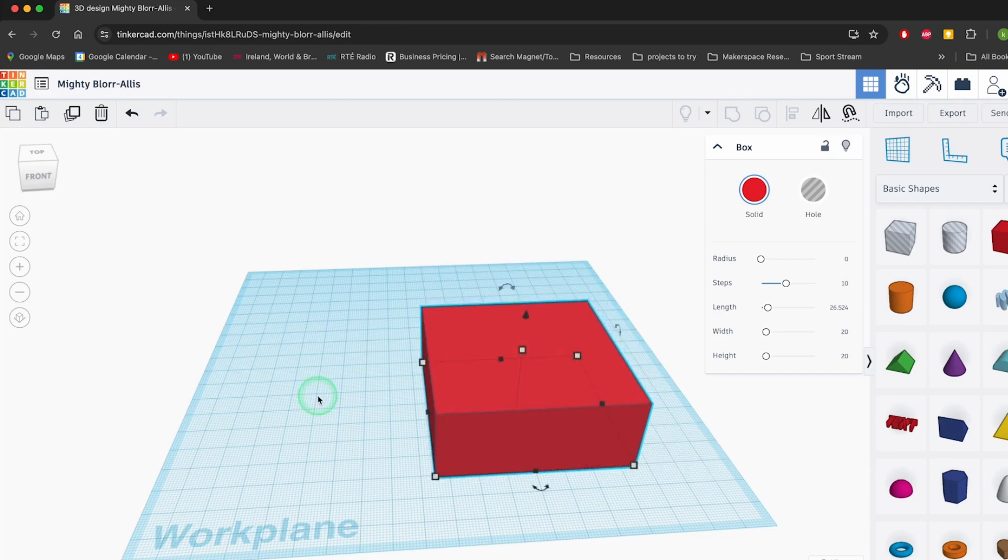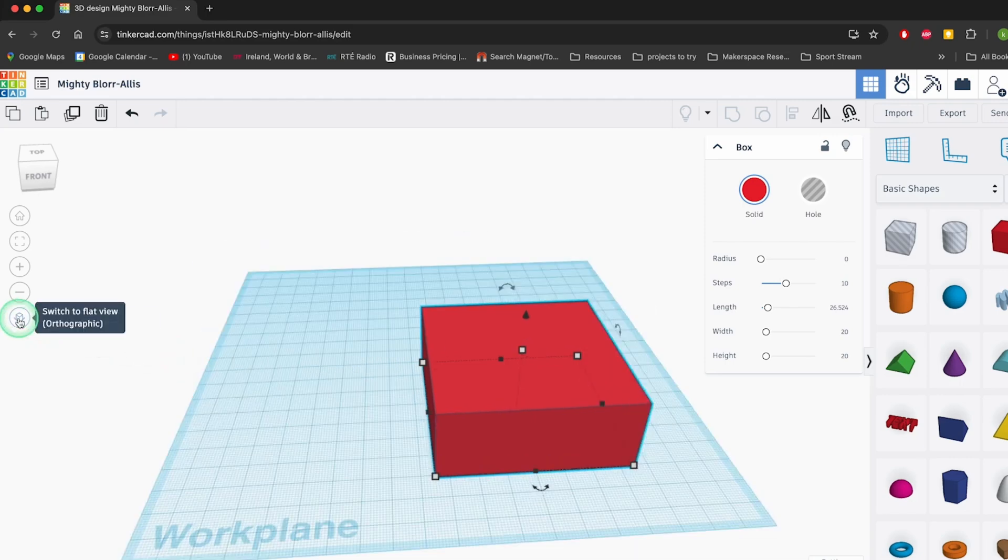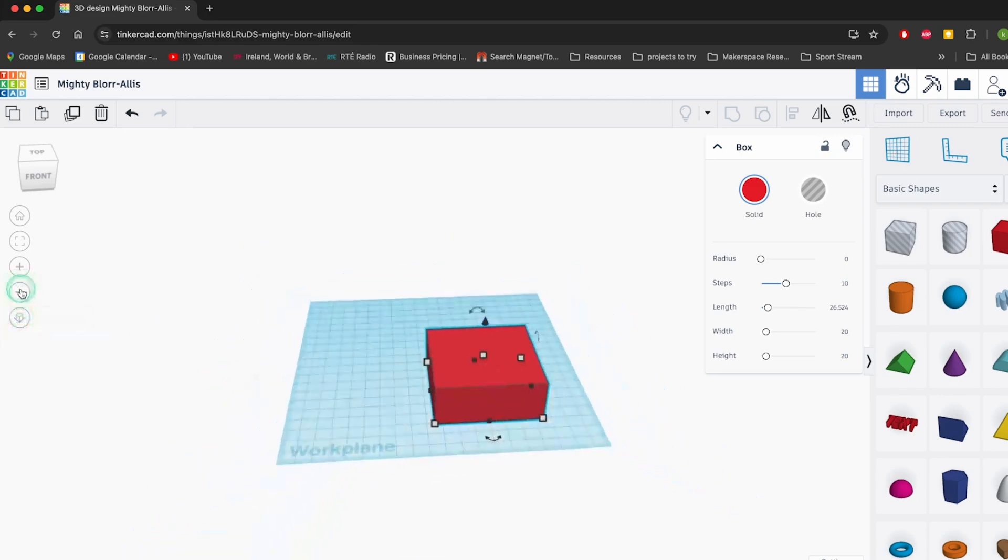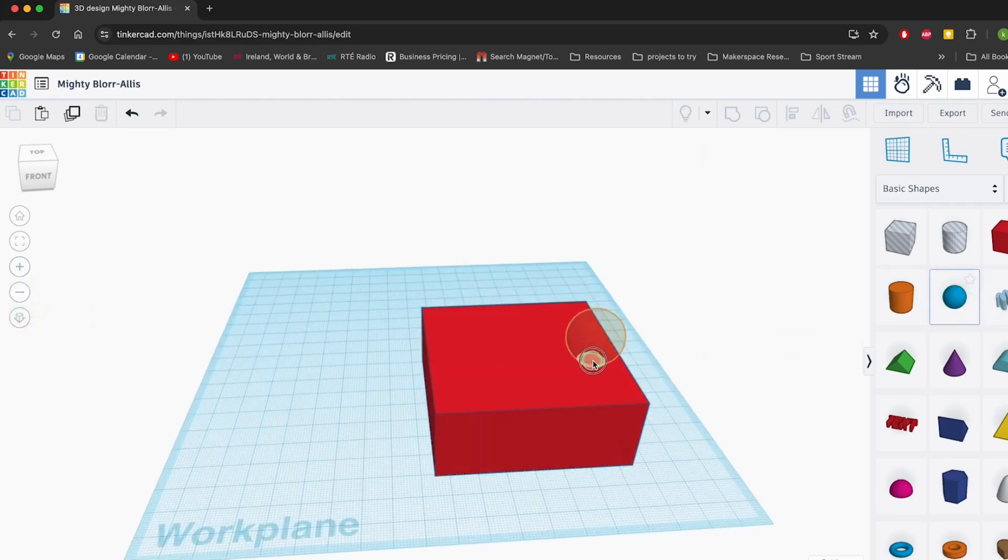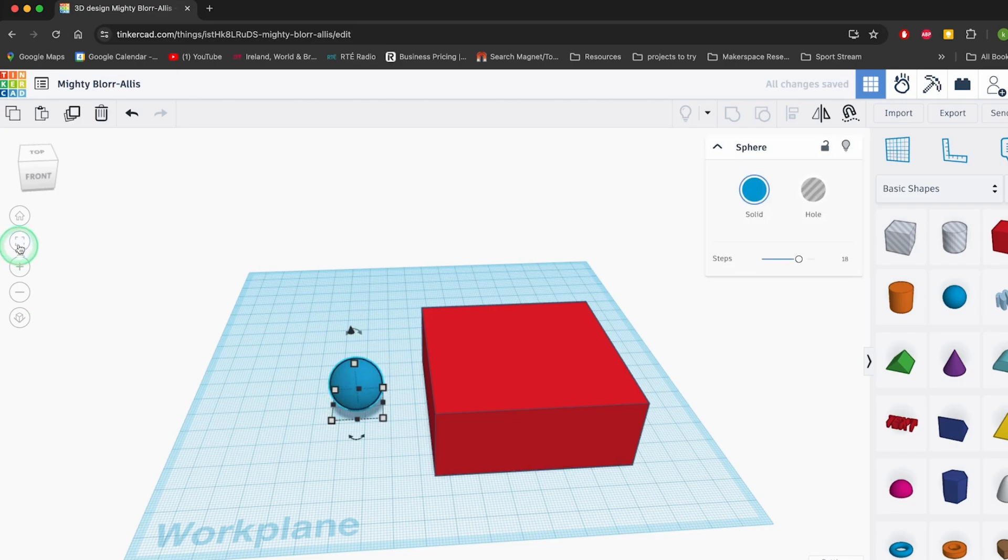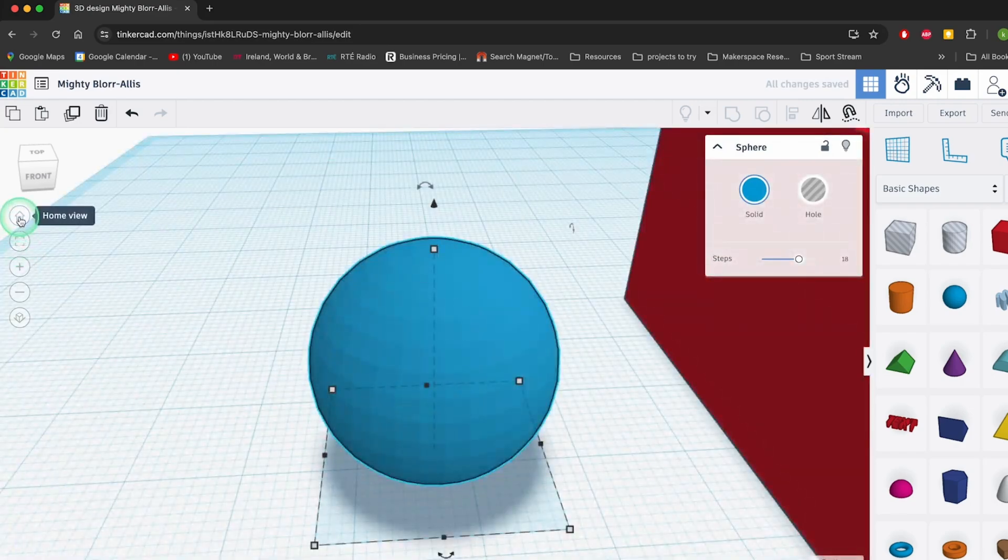In conclusion, Tinkercad is more than just a free software. It's an accessible gateway for creators of all ages to explore the realms of design and technology. So grab your virtual toolkit and start tinkering who knows what you might create.